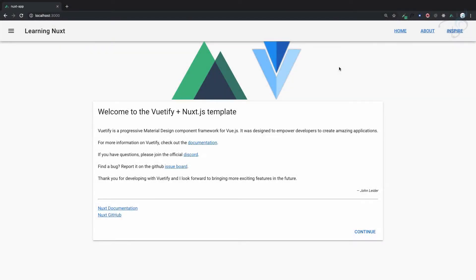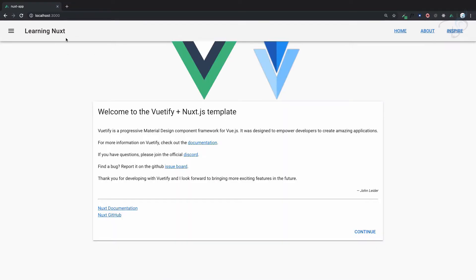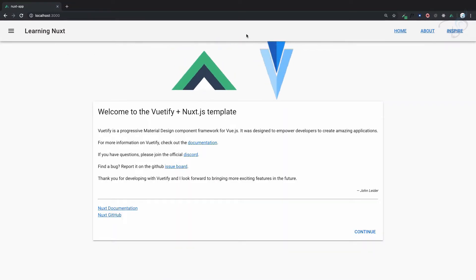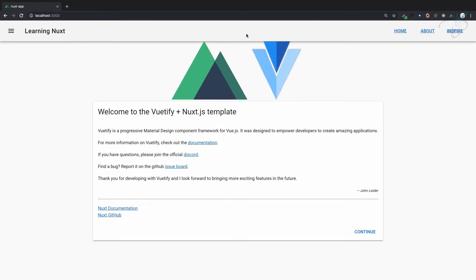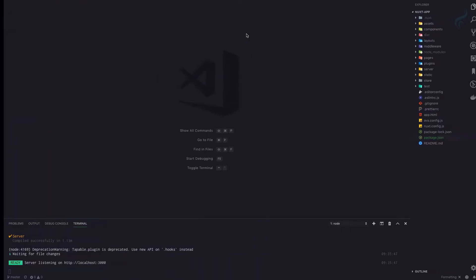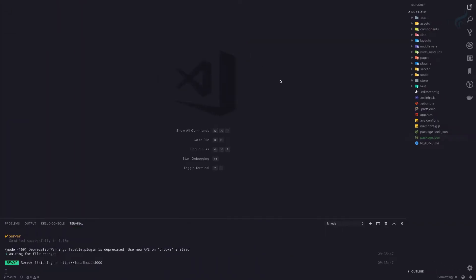Let's get started with the weather app. The first thing we need to do is remove the home page, about, and inspire pages, and make this navbar or toolbar look good. I'll go to VS Code.